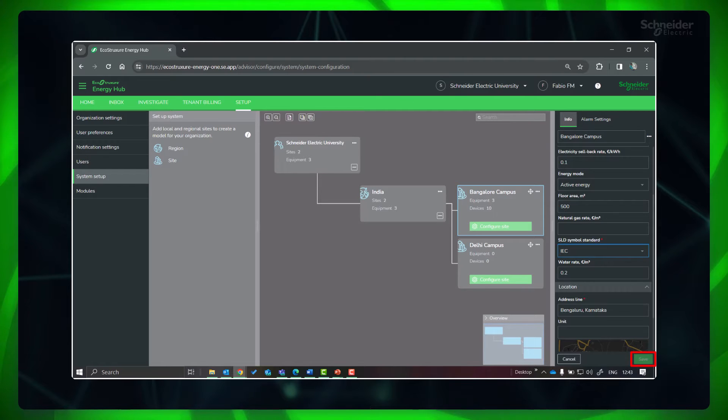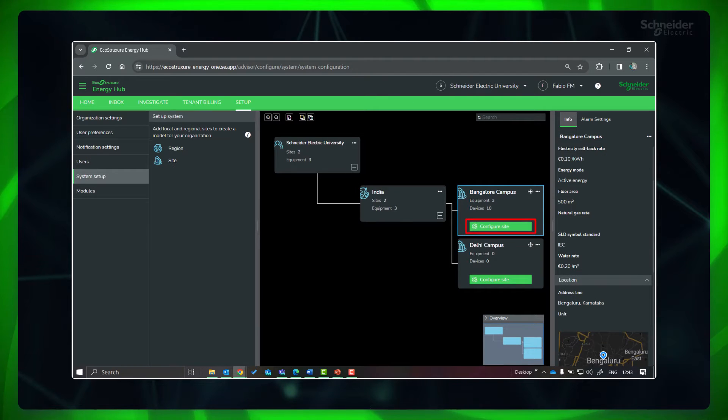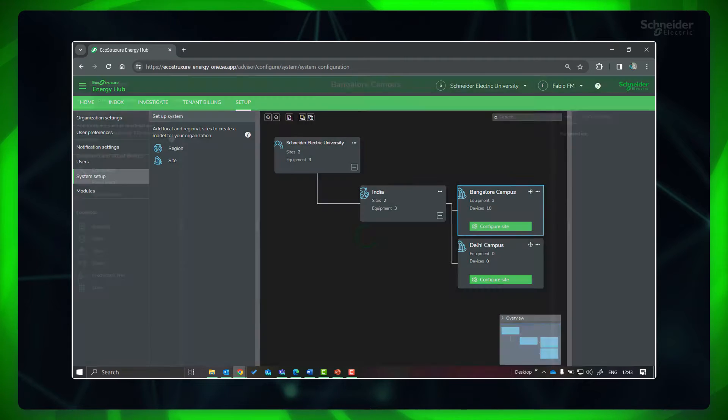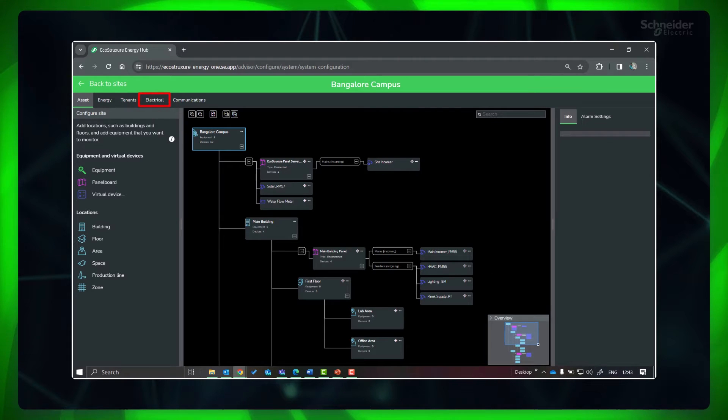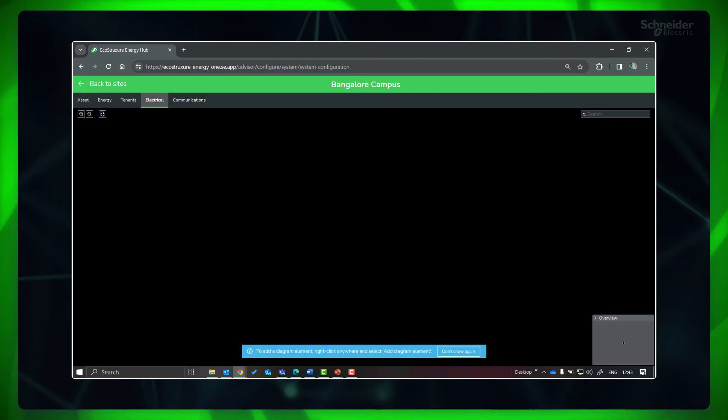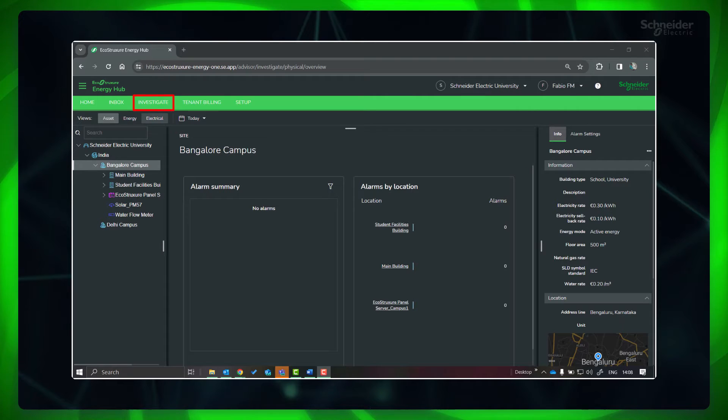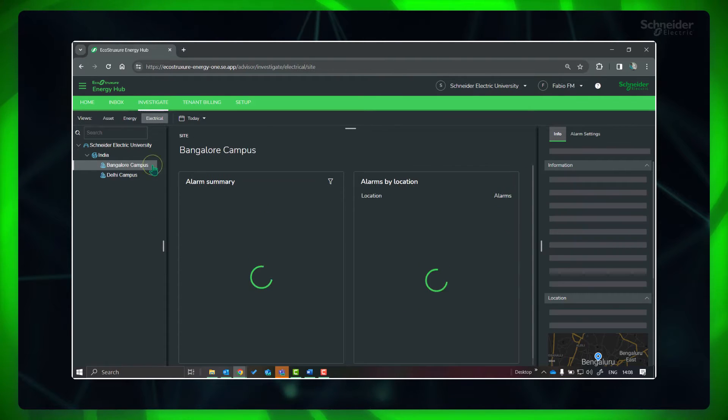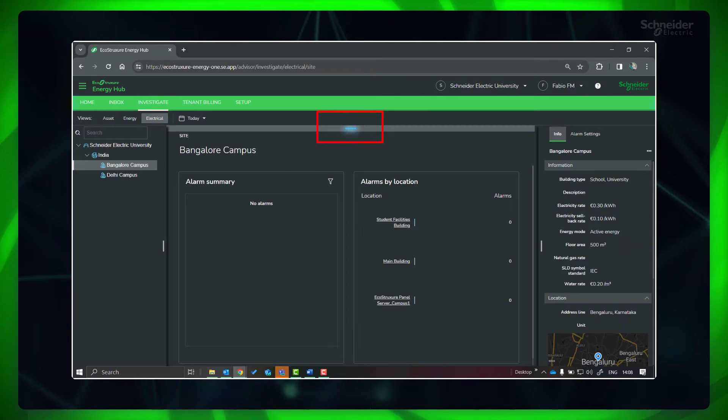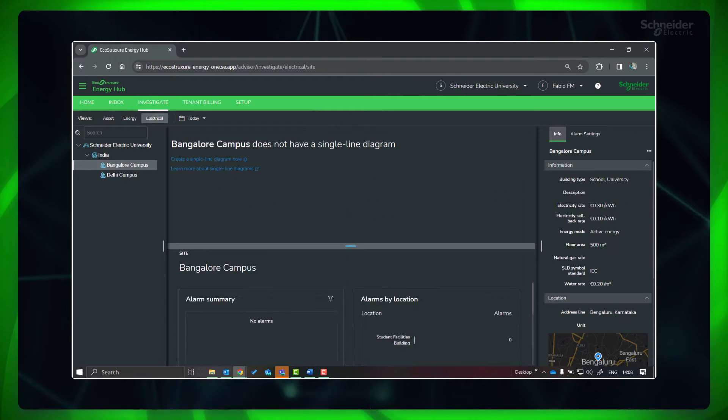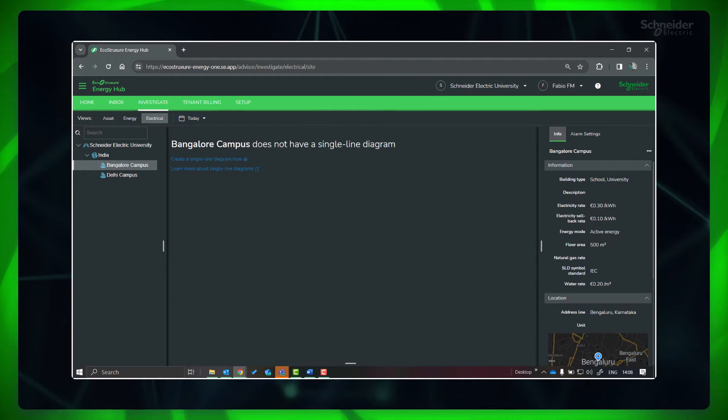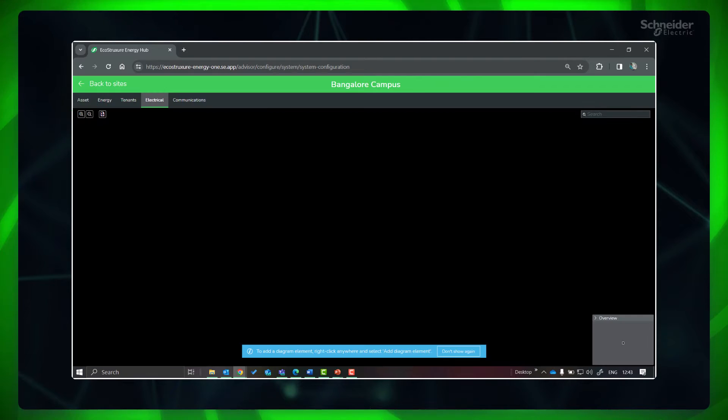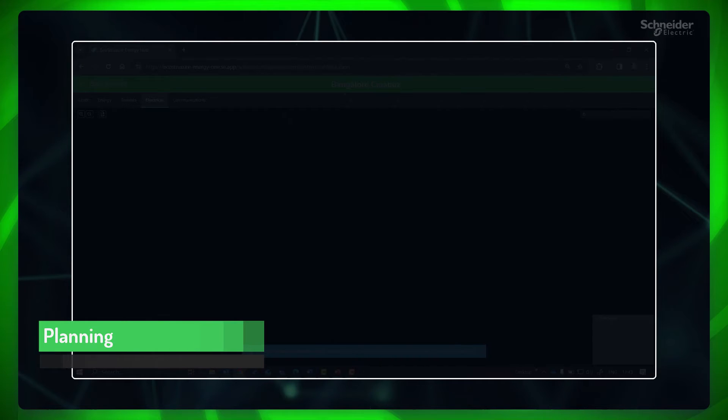Next, click Configure Site. In the viewfinder, click Electrical. You will reach this blank screen. You can also reach here by going to Investigate, click the respective site, and select Electrical View. Click the drawer control. If the SLD is not yet created, then the screen will look like this. Click on Create a Single Line Diagram now to reach the blank screen.